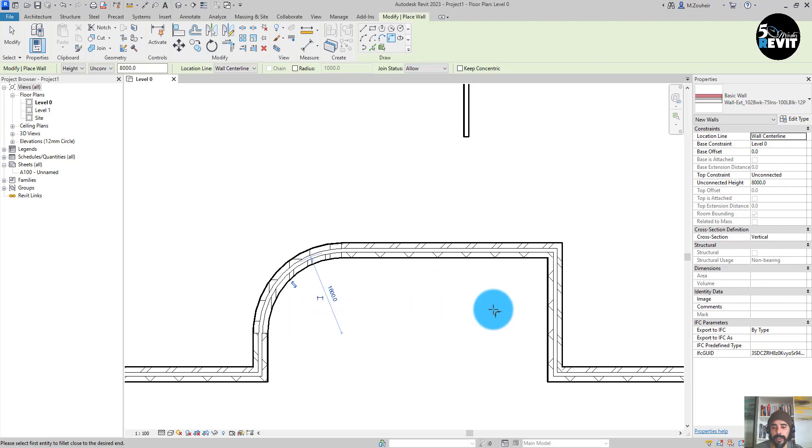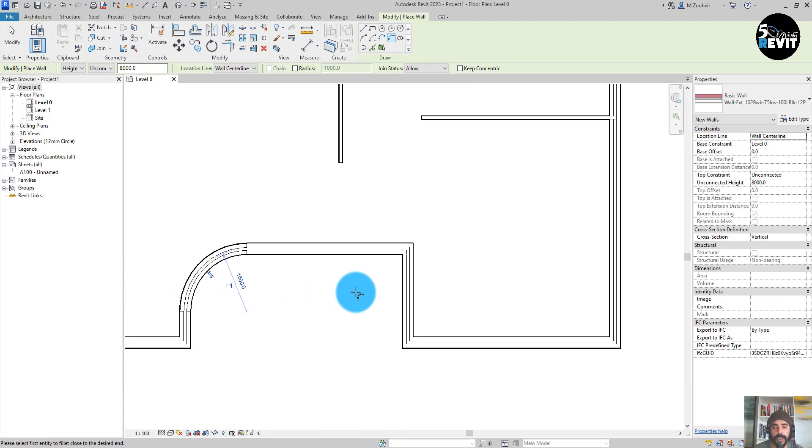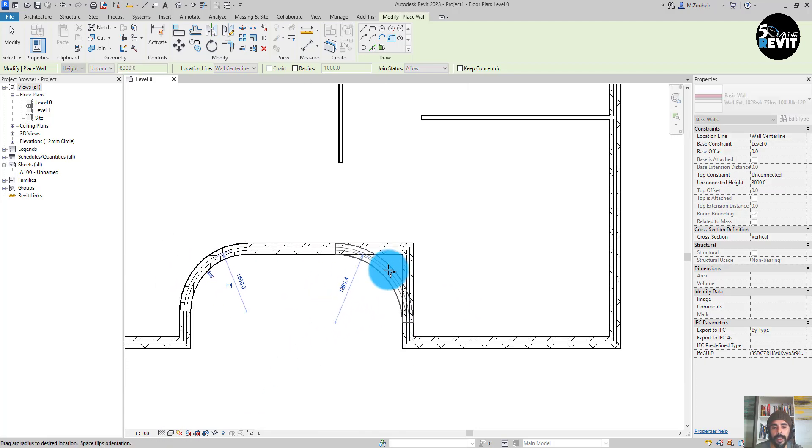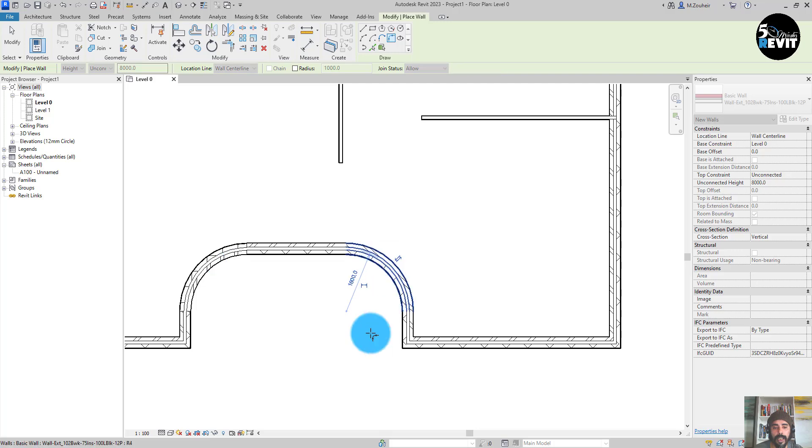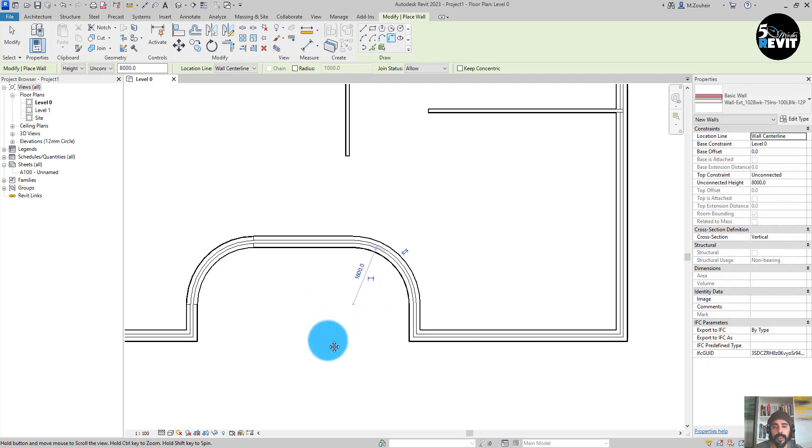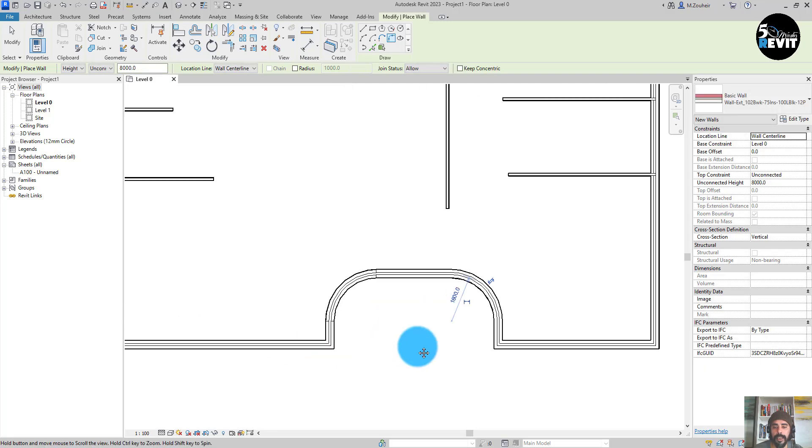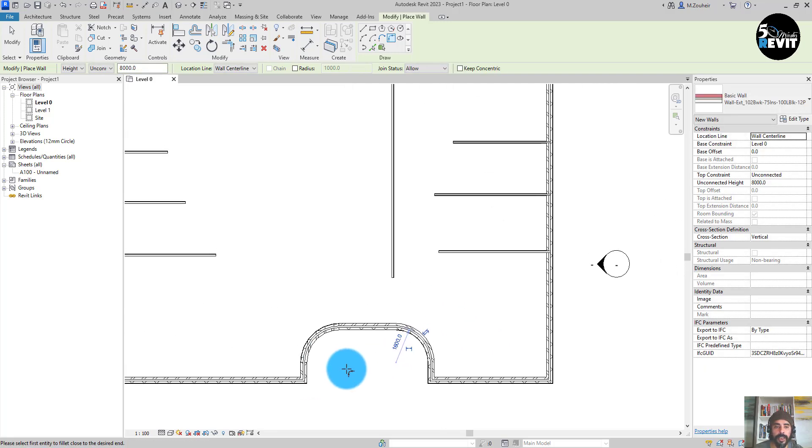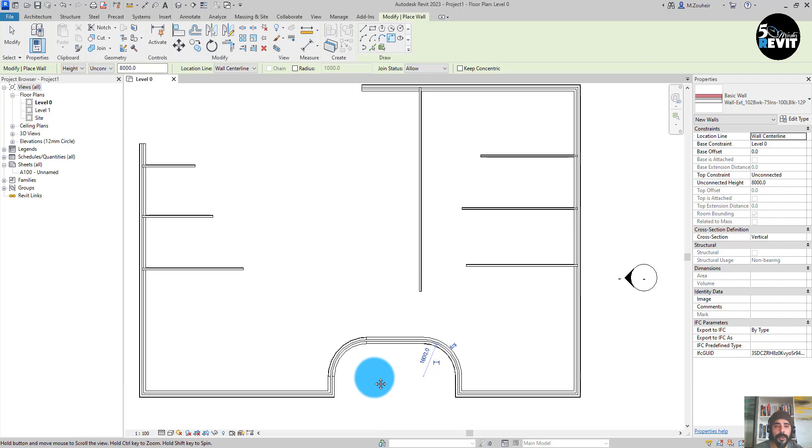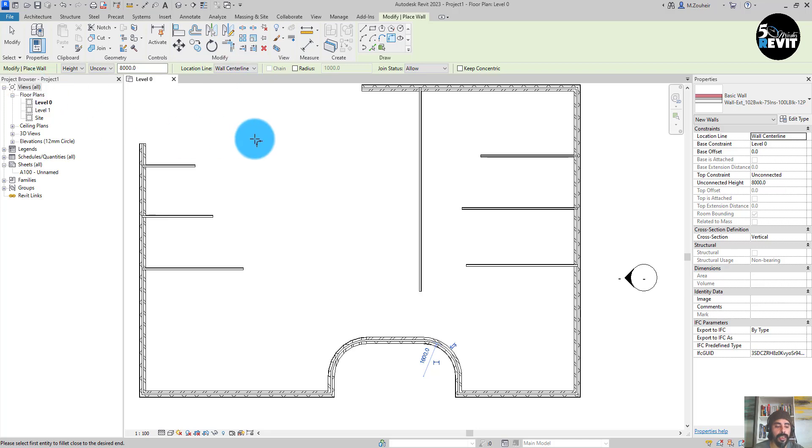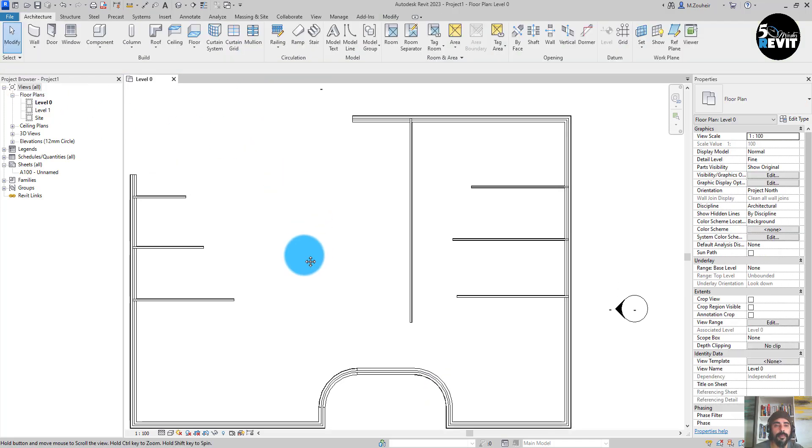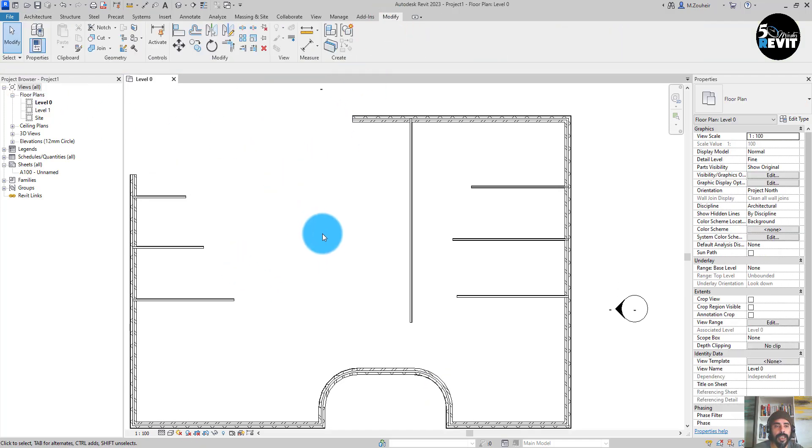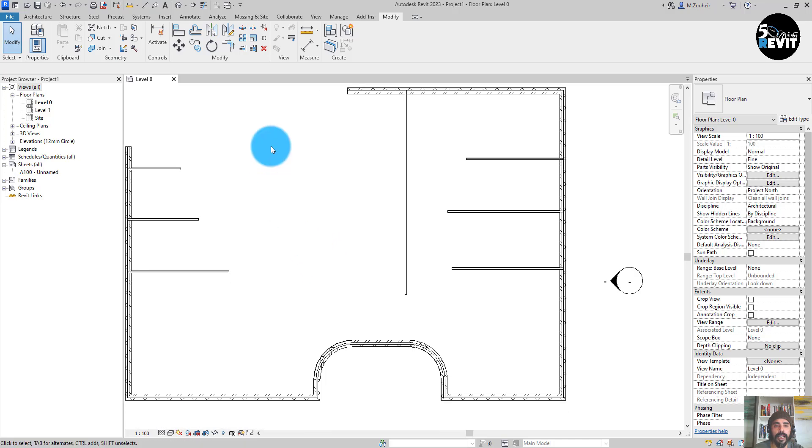change the radius. Let's do it in here, and that's how the fillet works. Now we can see some modify tools like here: trim extend. Okay, let's escape a couple of times. This time I go to modify and I